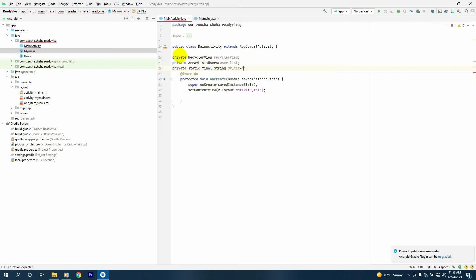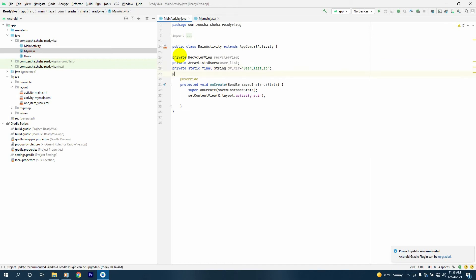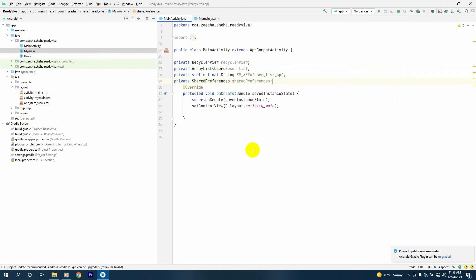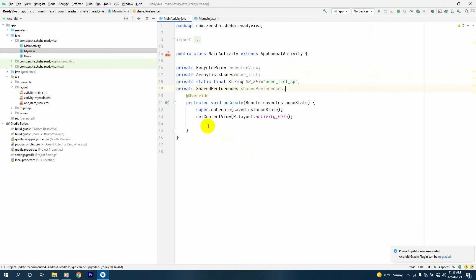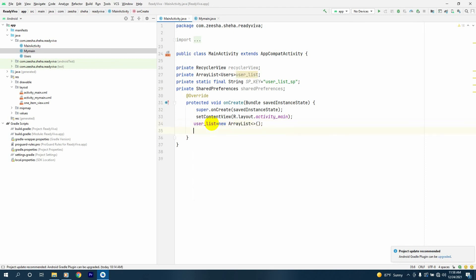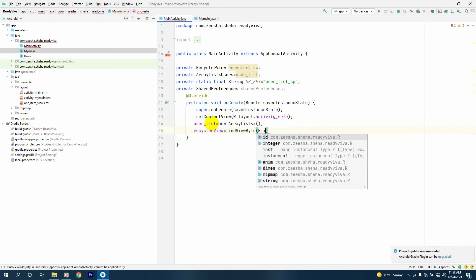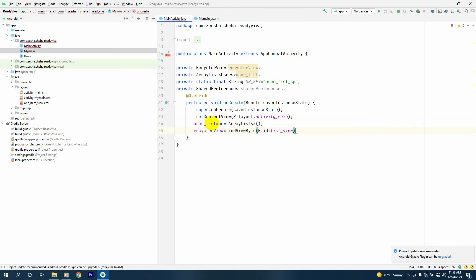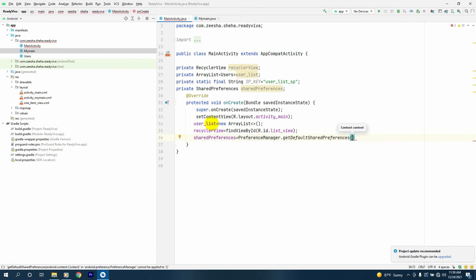SP_KEY will be equal to 'user_list_SP'. Next I'll declare private SharedPreferences sharedPreferences. Inside onCreate, the user list is initialized with new ArrayList, and the recyclerView will be equal to findViewById(R.id.list_view).